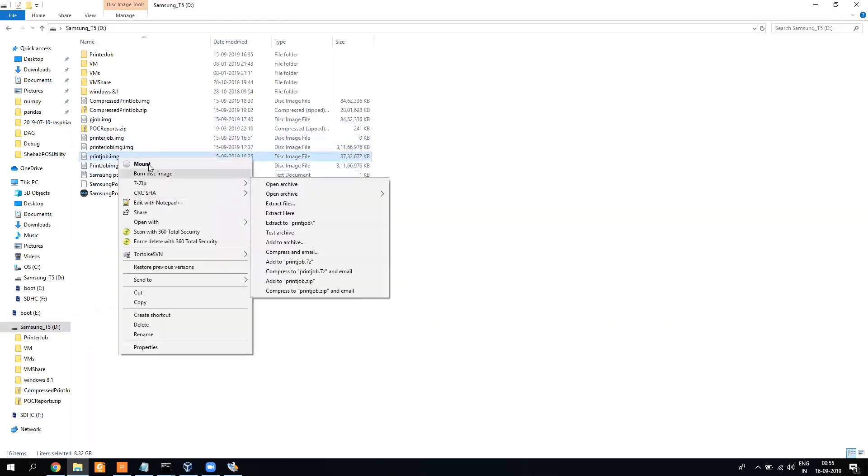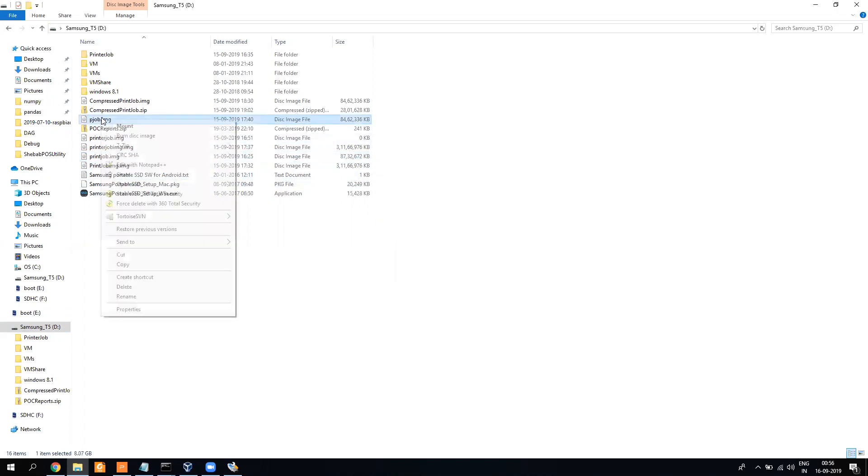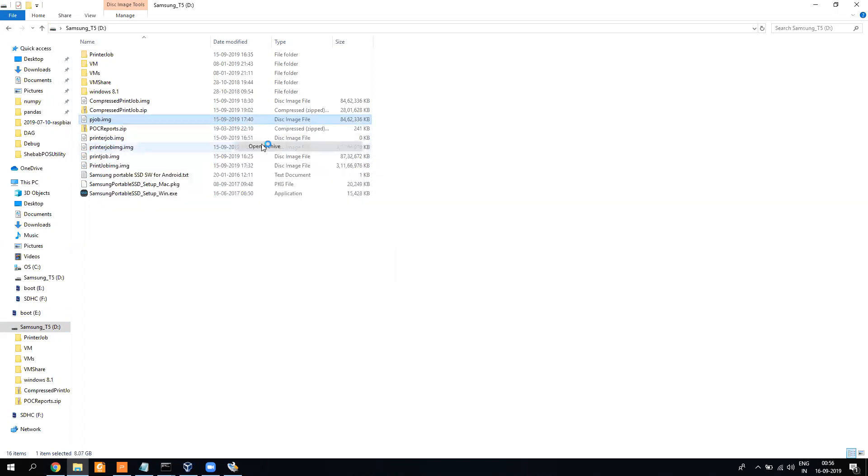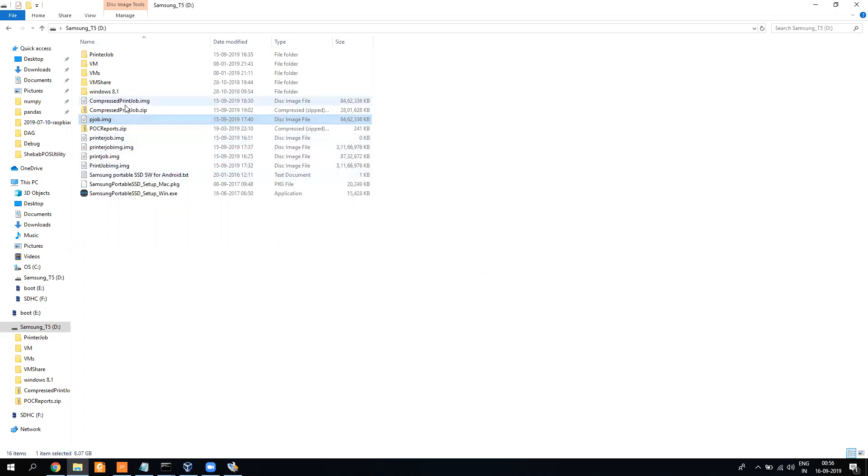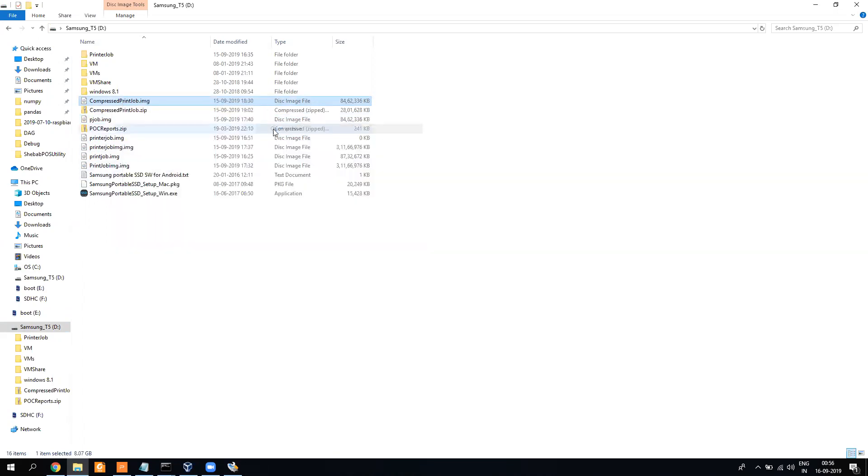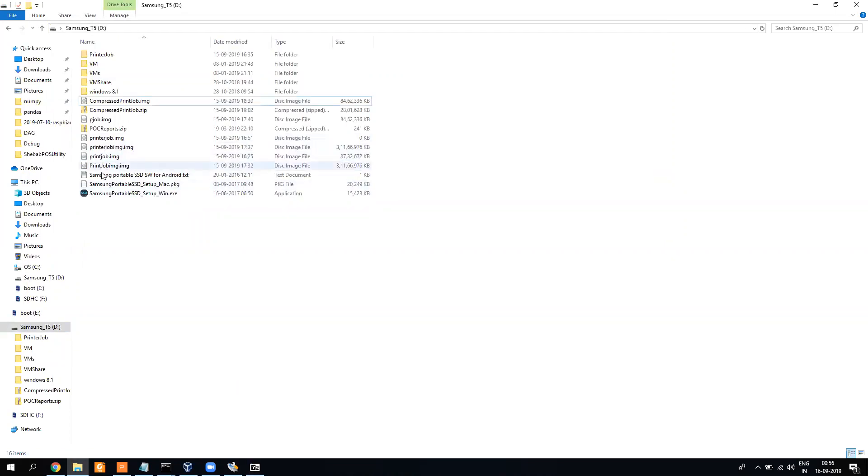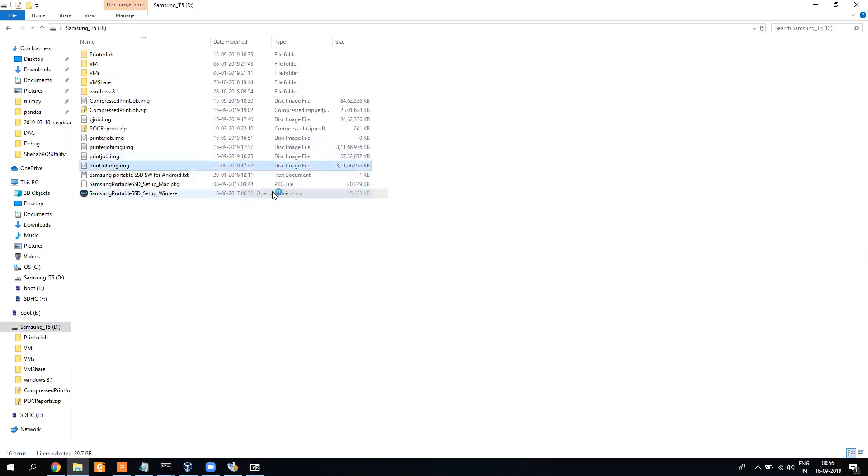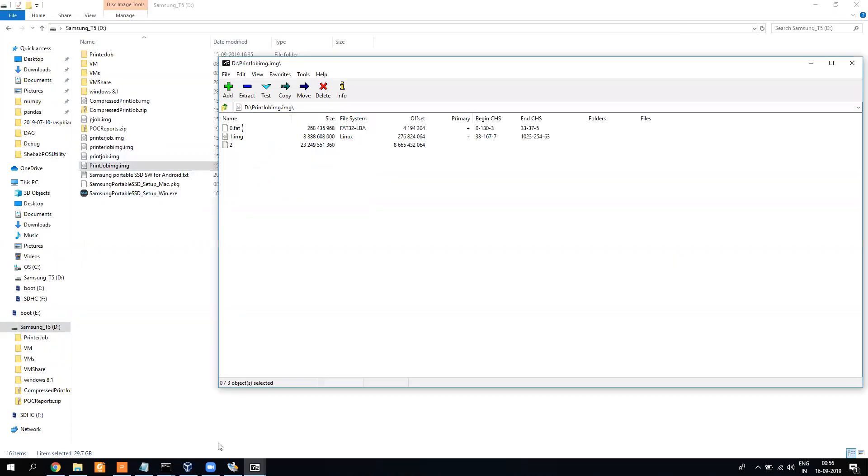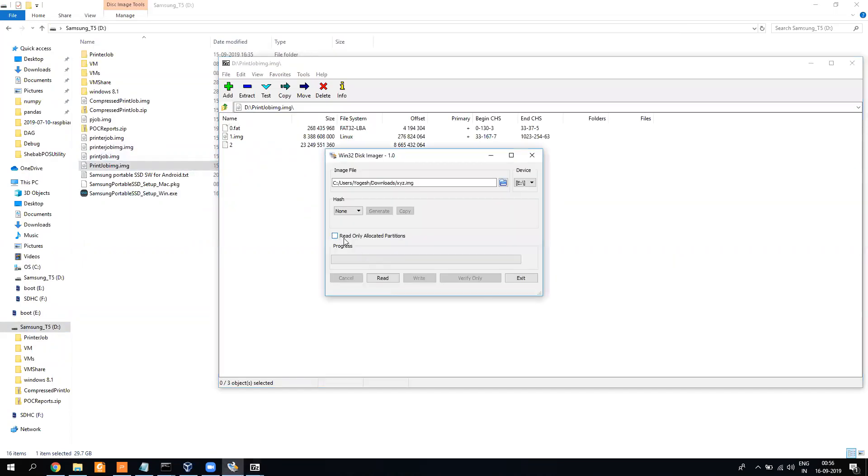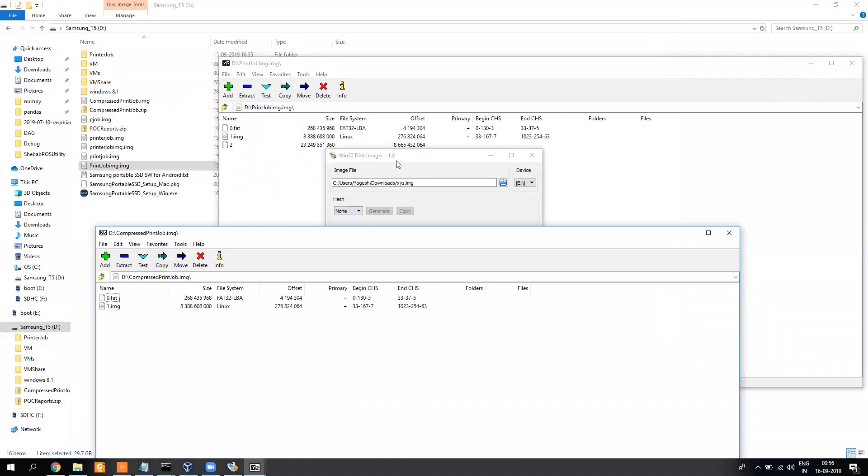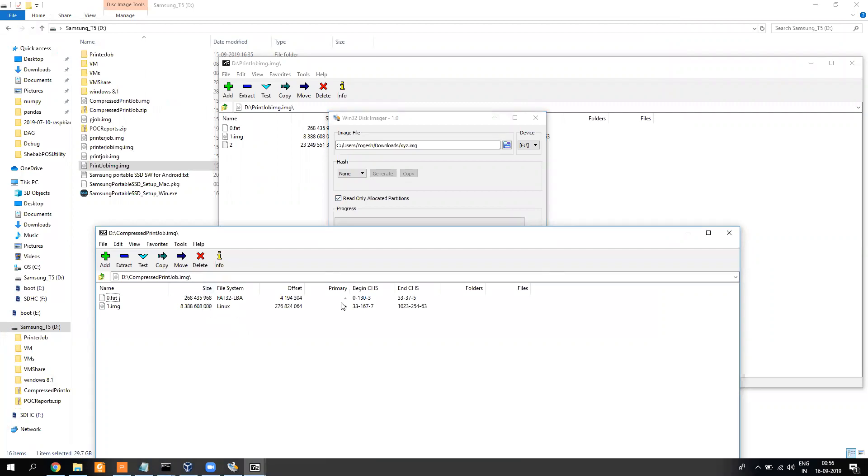Let me just open both of them so you will understand. So this one is with unchecked option and this one is with checked option. Now with checked option, what I did is only for the allocated partition it created the image. So it's 8GB. Now you can burn it on any partition.